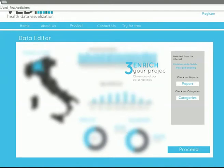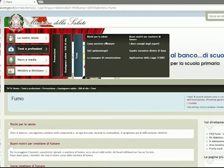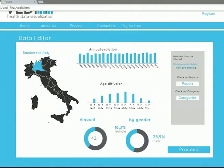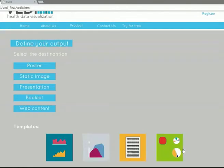Enrich your project and open one of the external links that we suggest. When you are satisfied with your data, click Proceed.